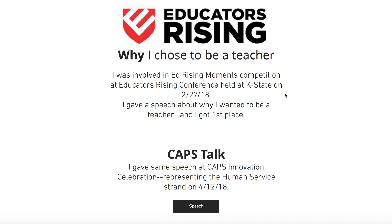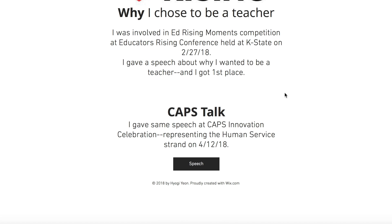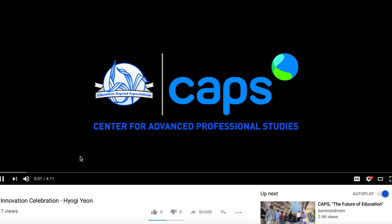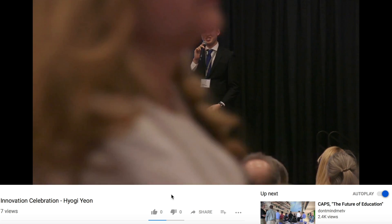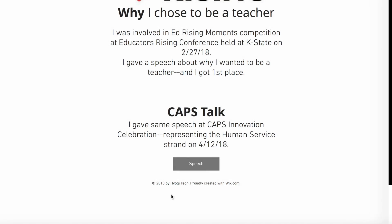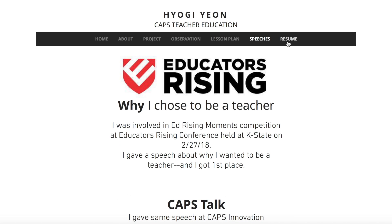I also gave a very similar speech on the same topic but with different words at CAPS Talk for Innovation Celebration. I made it to finalist and got a $500 scholarship from it. The button at the bottom leads to the video of me speaking in front of the crowd, so if you want to watch that, there is the button.